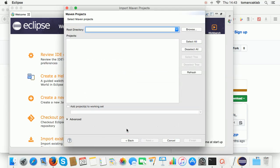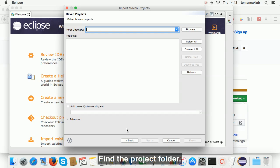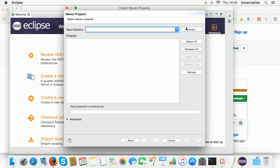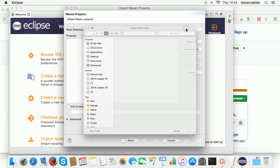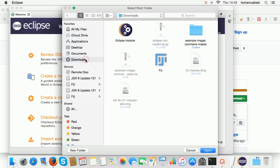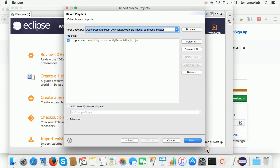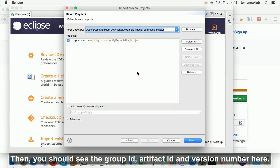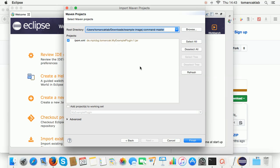Find the project folder. Then you should see the group ID, artifact ID and version number here.